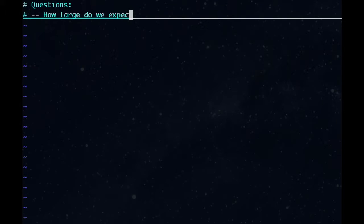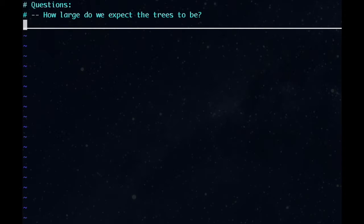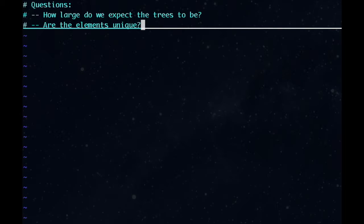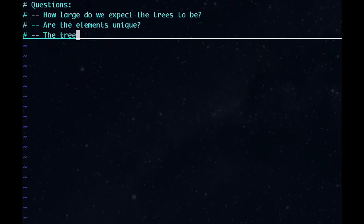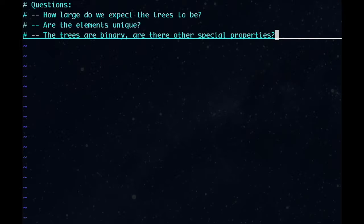How large do we expect these trees to be? Are the elements in these trees unique? These trees are binary trees. Are there any other special properties of these trees?